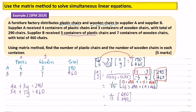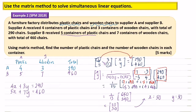Now multiply the fraction into the matrix: 1 over 13 times 650 equals 50, and 1 over 13 times 390 equals 30. So S equals 50 and Y equals 30. The number of plastic chairs in each container is 50, and the number of wooden chairs in each container is 30.